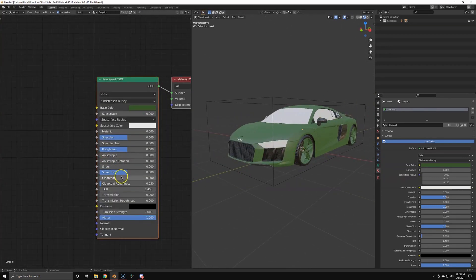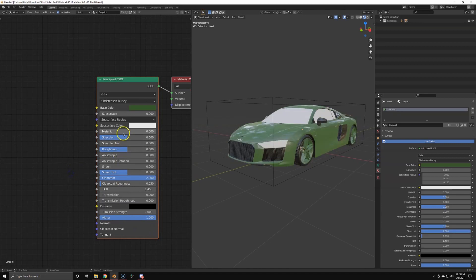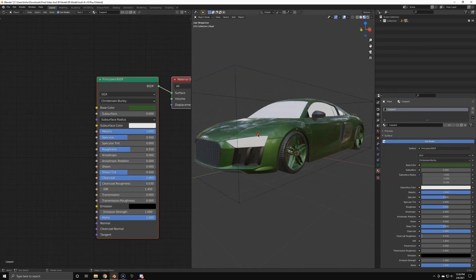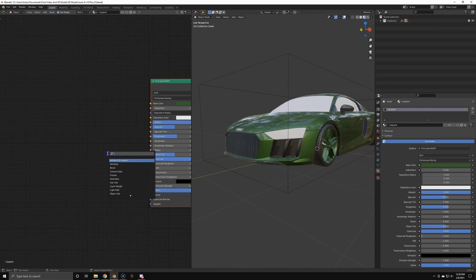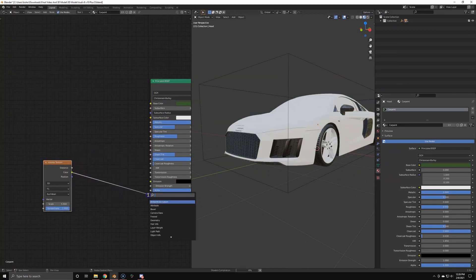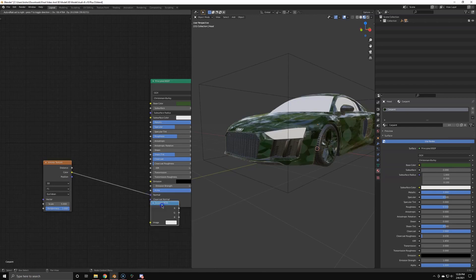So now we're gonna actually do something fun and that's going to be creating a car paint. I made it Bullet Mustang Green, adding a clear coat of two, metallic one, roughness 0.55. Basic car paint setup. Now we're going to add some flakes. So I'm going to use a Voronoi texture for this. We're going to add a normal map as well.